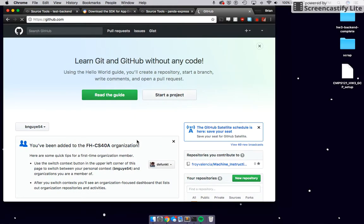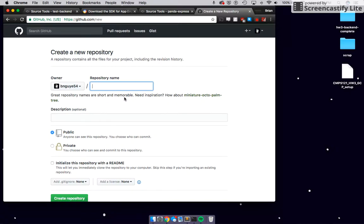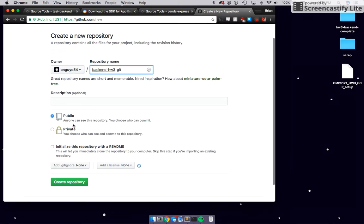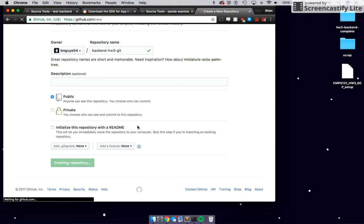Go to GitHub, make a new repository, and call it 'backend-homework-3.' You can make it public because it doesn't matter too much — it's code from the two sources the professor provided, so you're not copying. Go ahead and make it public to avoid authentication errors. Once you do that, create the repository and it will give you a link.